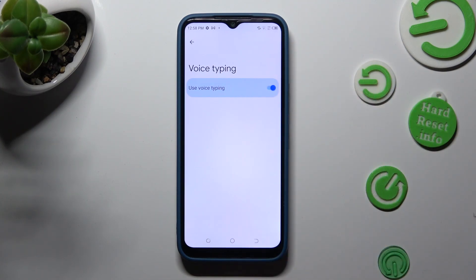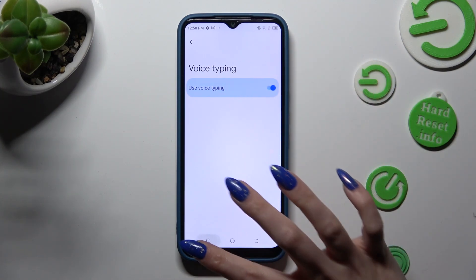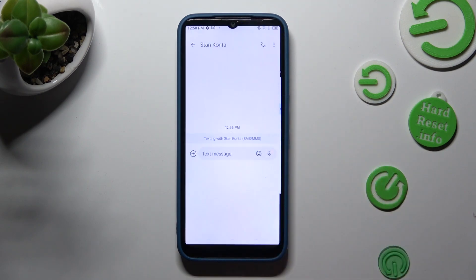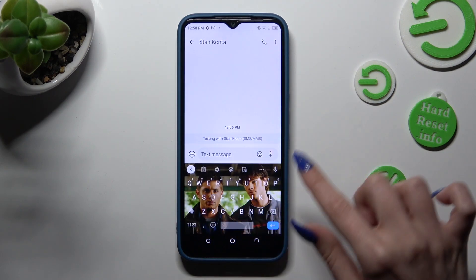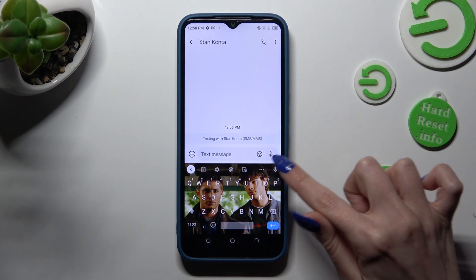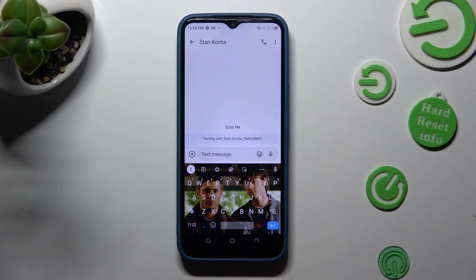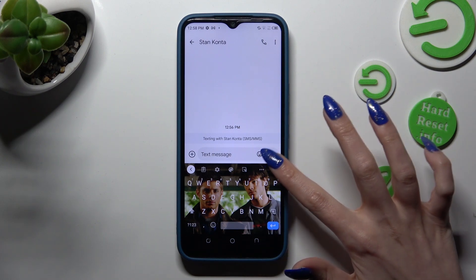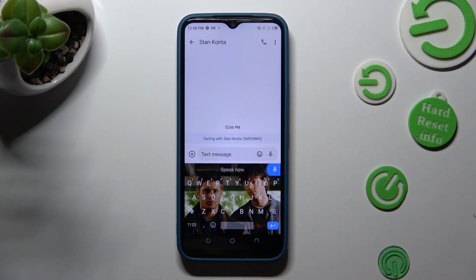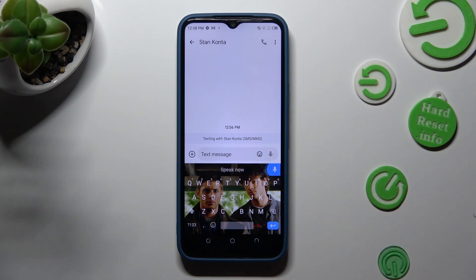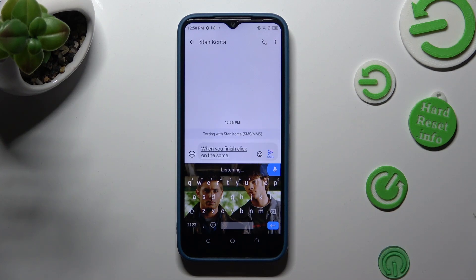When you're ready, go back to your keyboard and tap on the microphone icon to start typing. When you finish, click on the same one again.